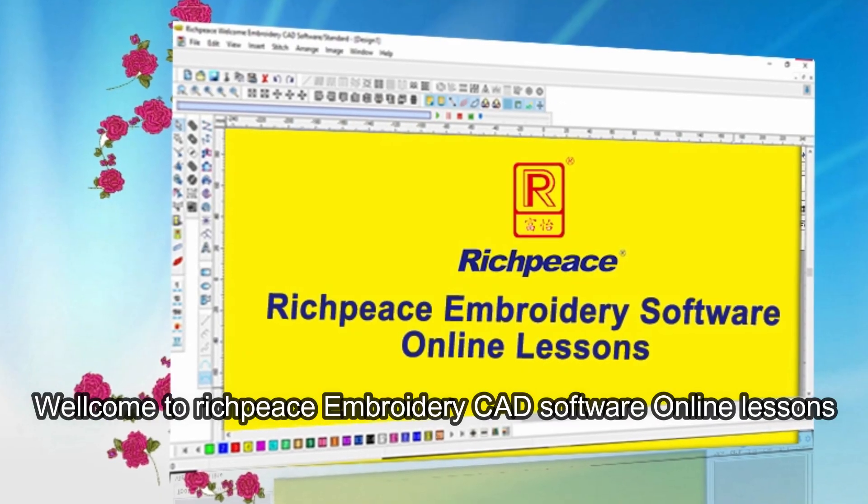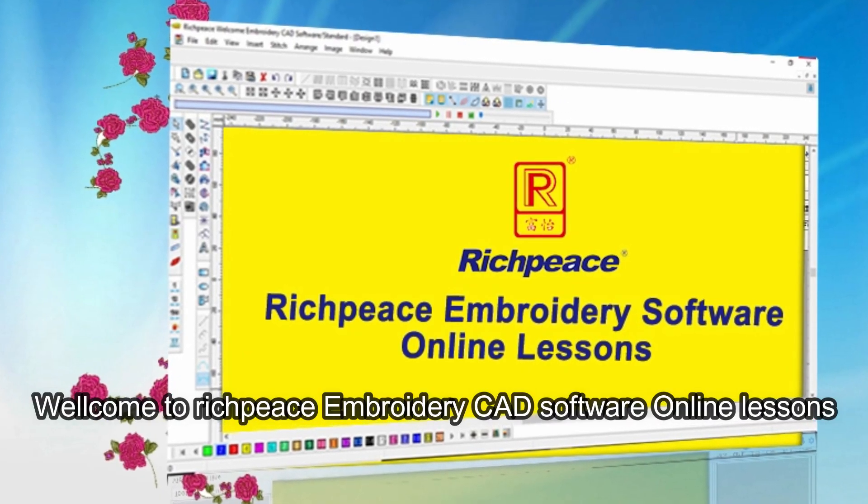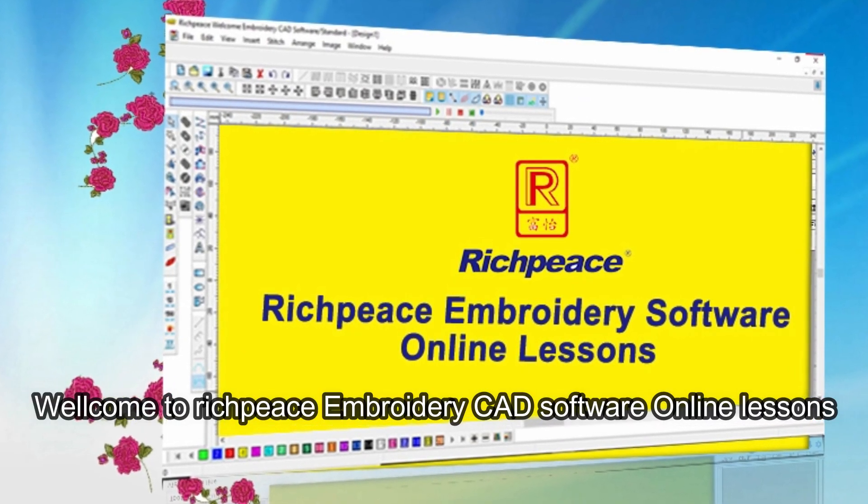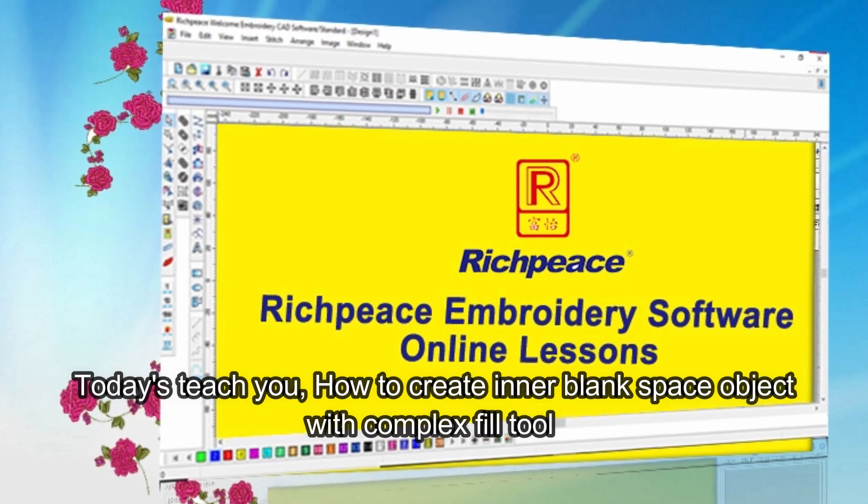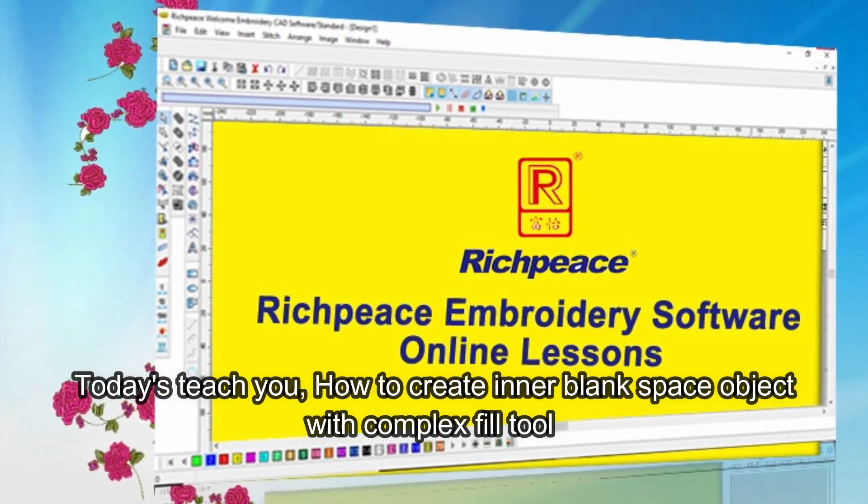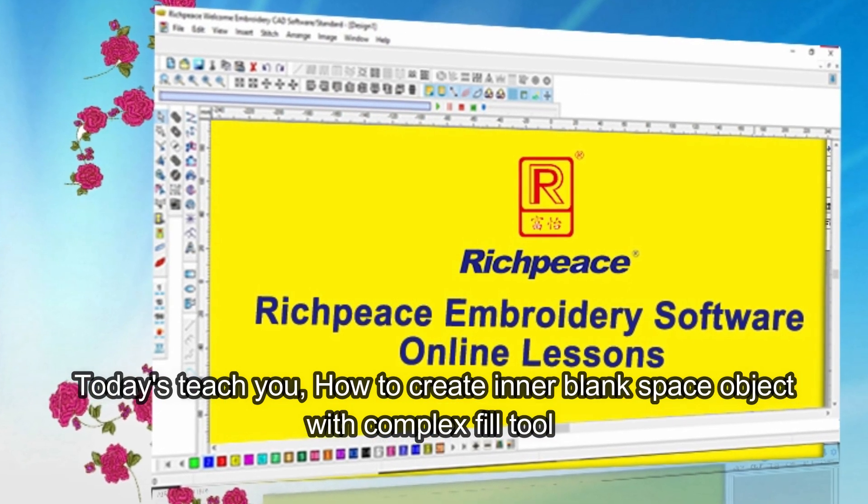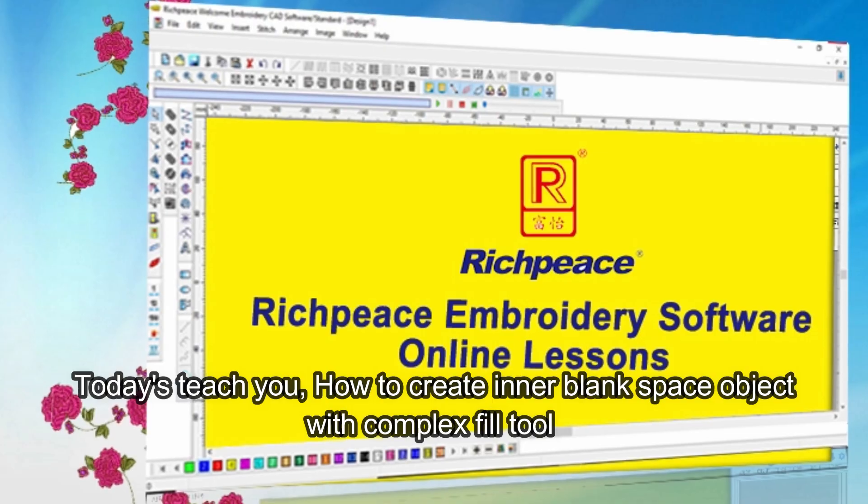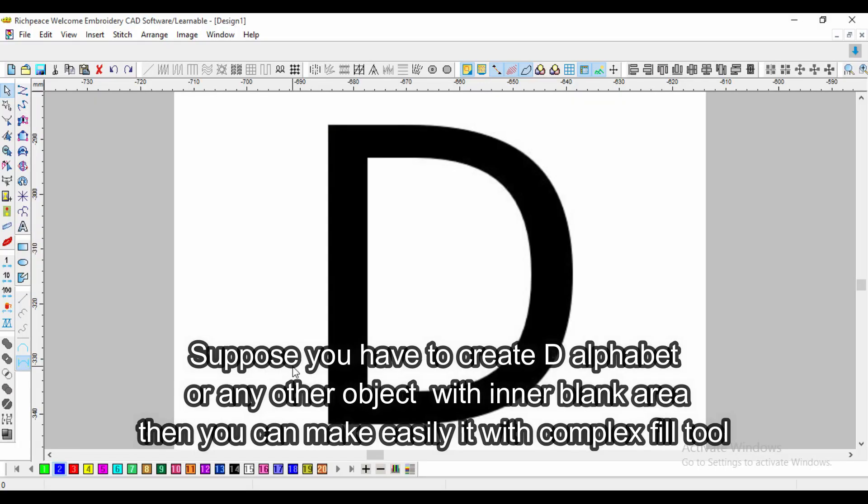Welcome to Richpeace Embroidery CAD Software online lessons. Today I'll teach you how to create inner blank space objects with complex fill tool. Suppose you have to create the alphabet or any other object with inner blank area, you can easily make it with this tool.